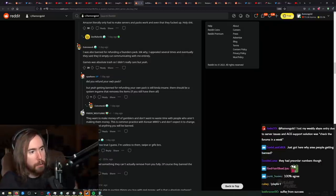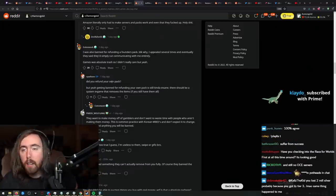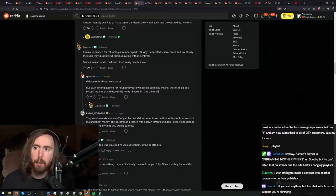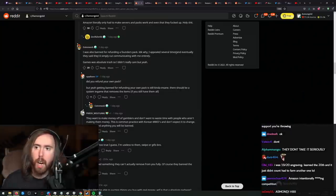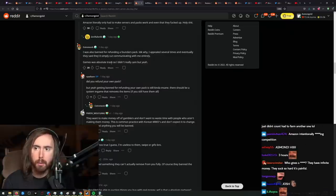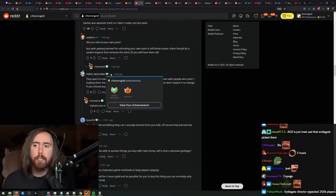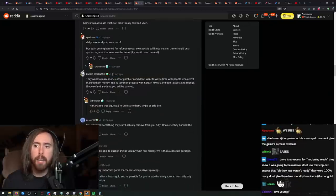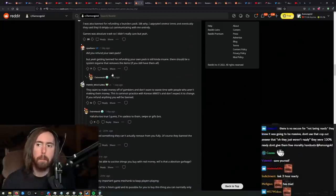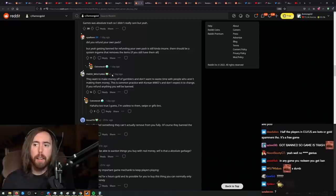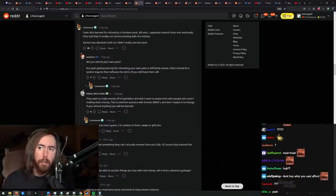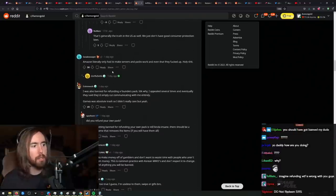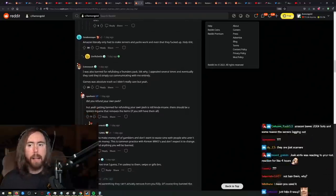I was also banned for refunding a Founders Pack. I don't know why. I appealed several times and eventually said they cut communicating with me entirely. Well, I think that if you buy something and then you redeem, they have to ban people for refunding Founders Packs. Like, they have to do that. I can't see that being a good solution anyway, right?